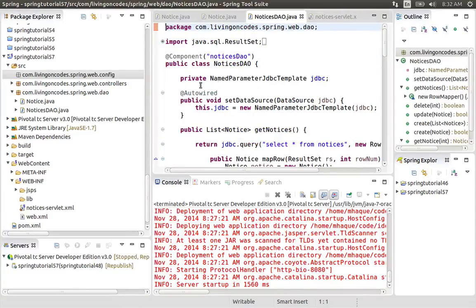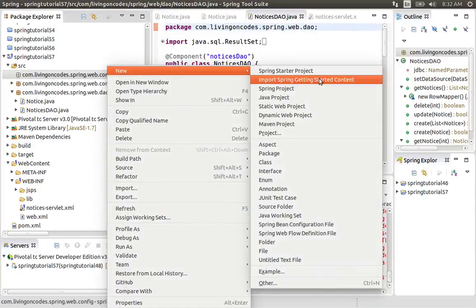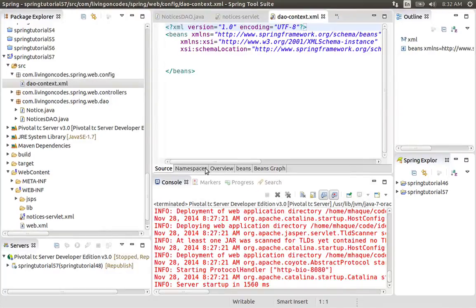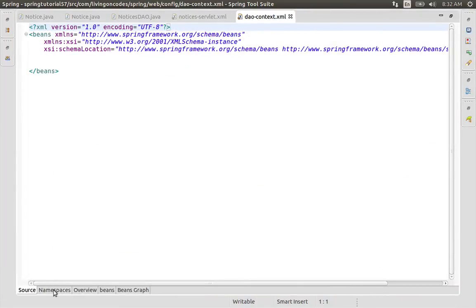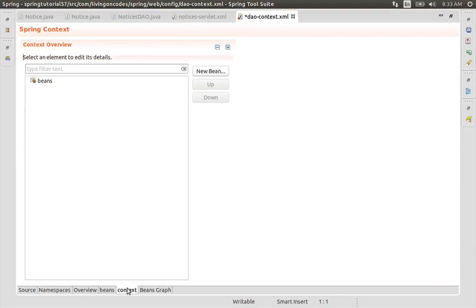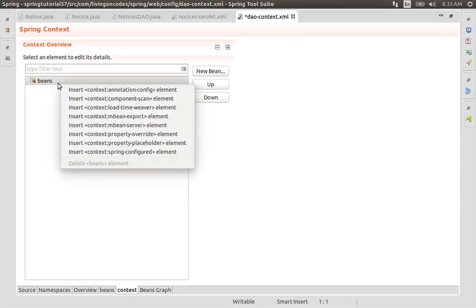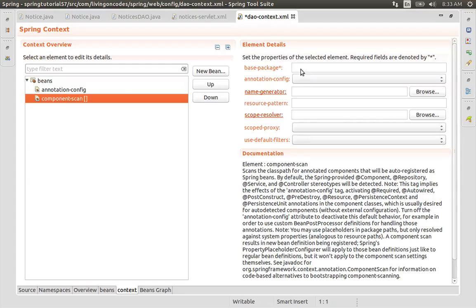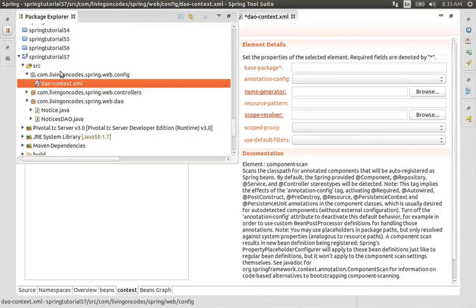To use the annotation-based configuration, we have to use config. Right click, new Spring bean configuration file. We have to use context.xml, and here we have to configure the namespace context. Then we have to use annotation config.